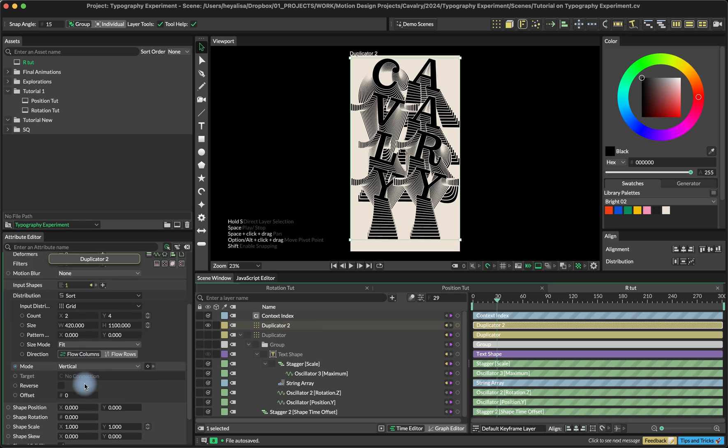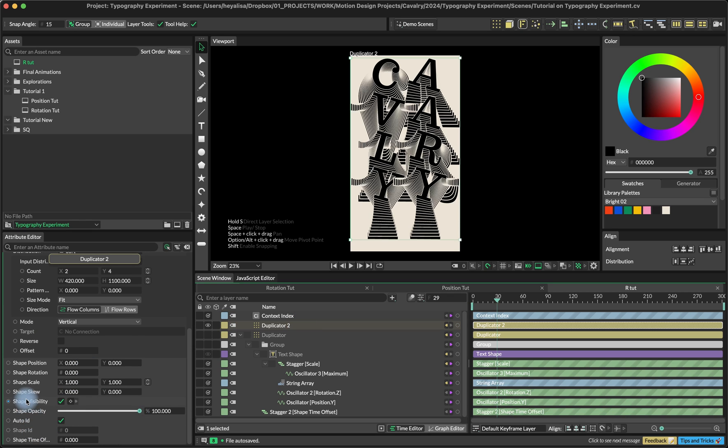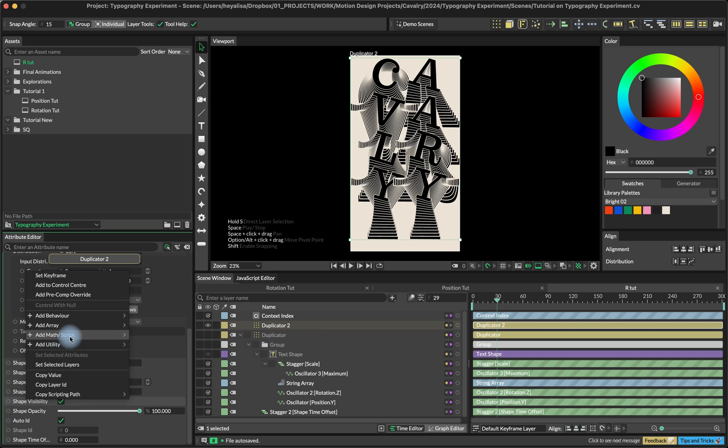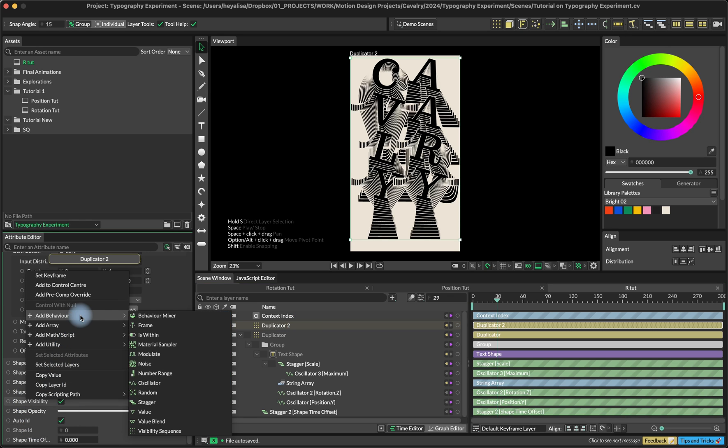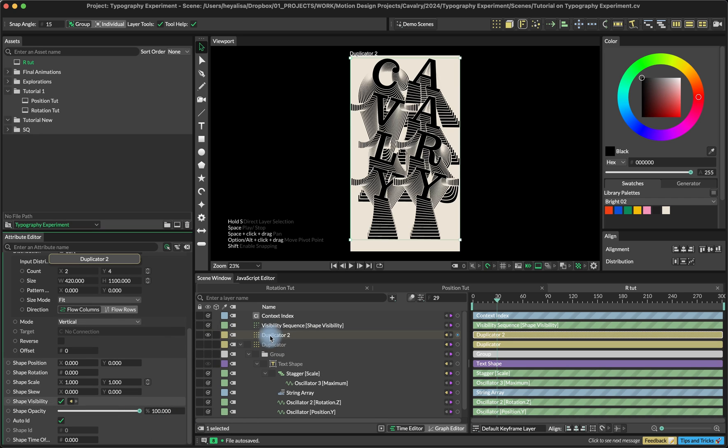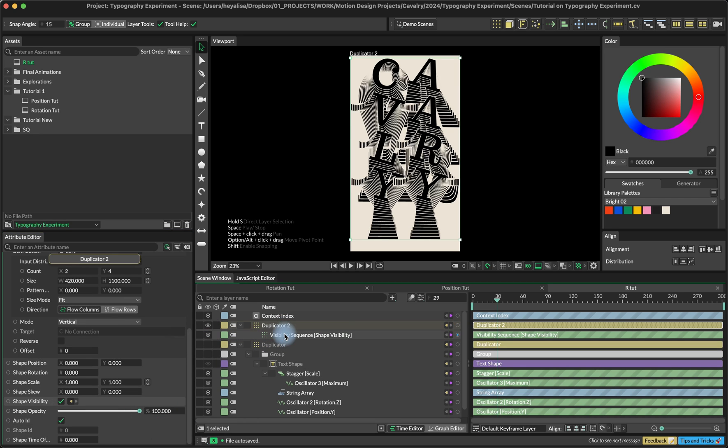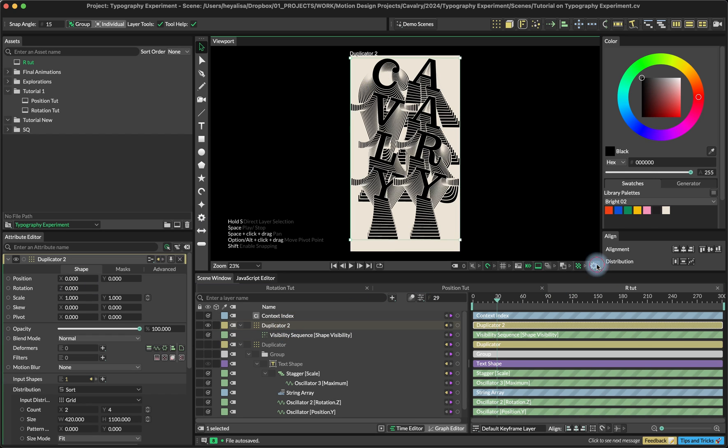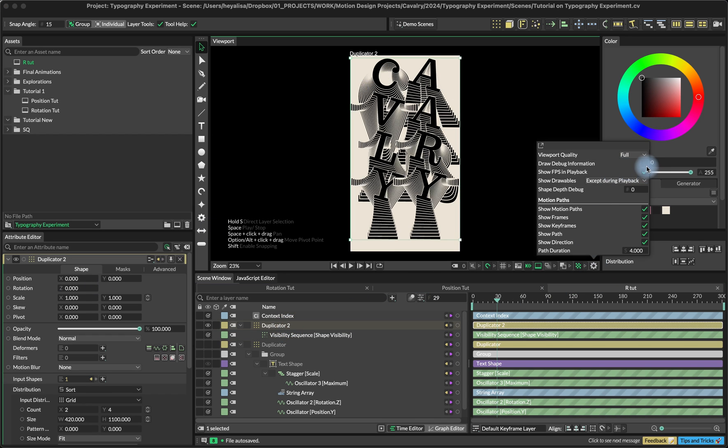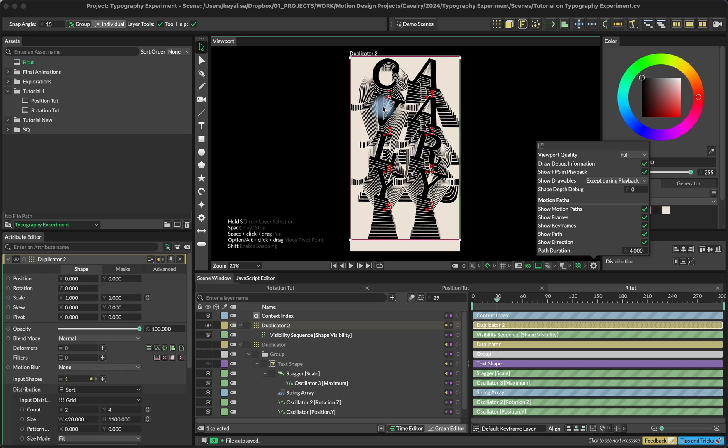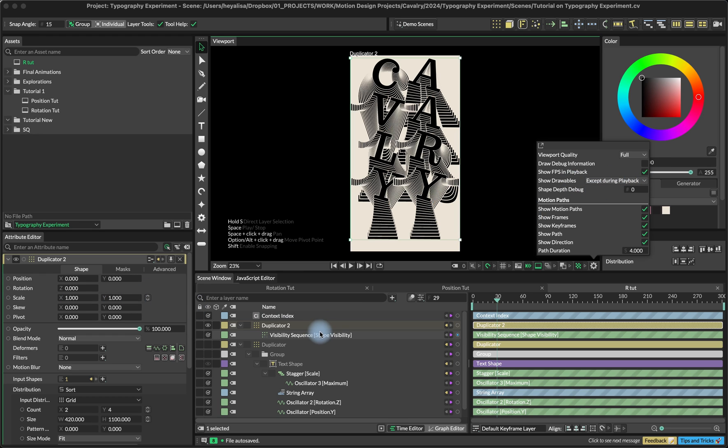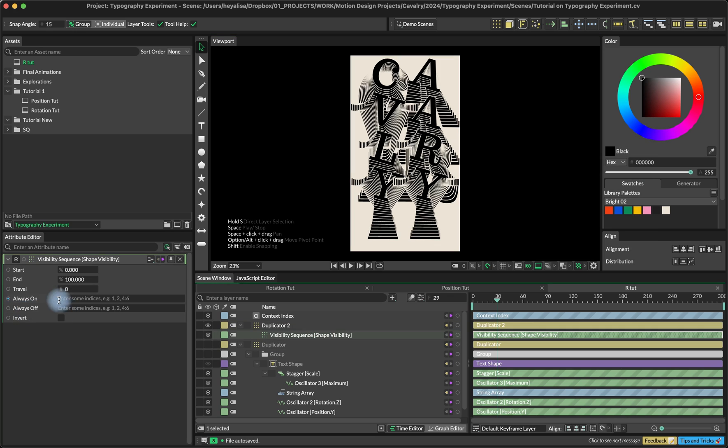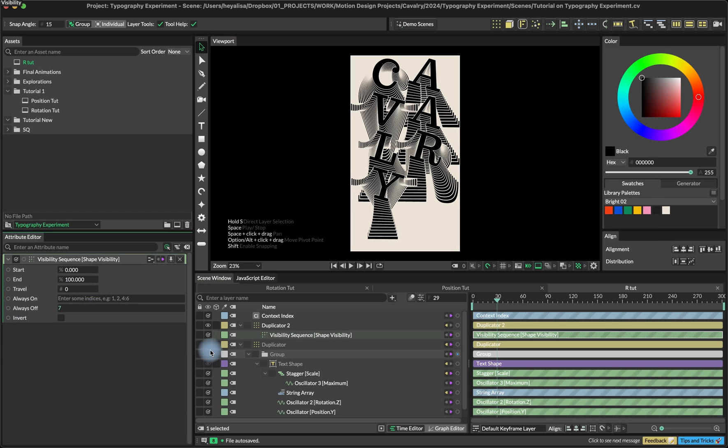The only problem here is that we don't really want this last letter because this word has an odd number of characters. To fix this, we're going to go into shape visibility of the duplicator number two and then the visibility sequence. Here we can tell our duplicator to ignore certain indices. If I draw the debug information, we can see that letter C has index number zero, then it increases and this last Y has the index number seven. So we're going to go into the visibility sequence and turn off the index number seven and that's it.